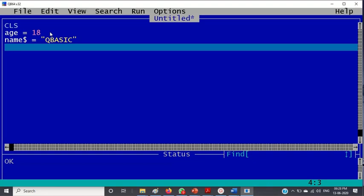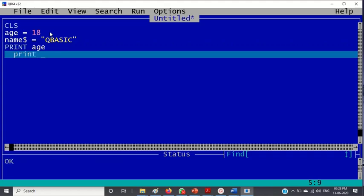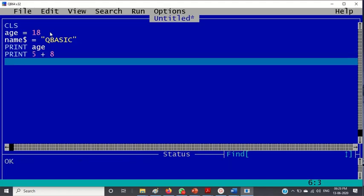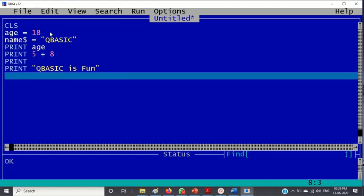Double quotes is shift near the enter key. Next is, okay, first I write print age, then I write print 5 plus 8, then I write print "qbasic is fun".